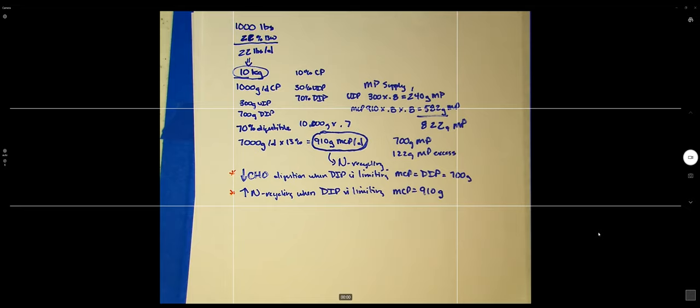Will the exam be timed? The exam will be timed in the sense that you'll have about 36 to 48 hours to complete it — I'll post it Sunday and you have all of Monday. Once you open it, you can work on it, so it's not really timed in a strict sense.